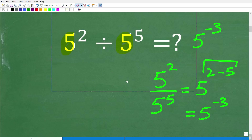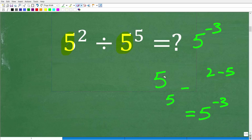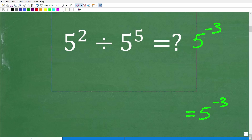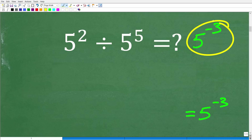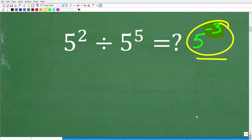Well, it is, because now I need to show you another property of powers and exponents so we can get the right answer. So this is our answer, but in mathematics we typically don't like to leave our answers with negative exponents. So I'm going to show you another property here.